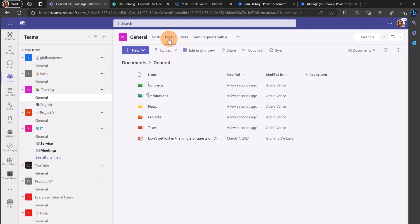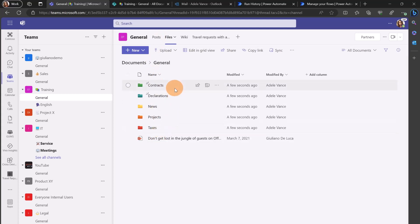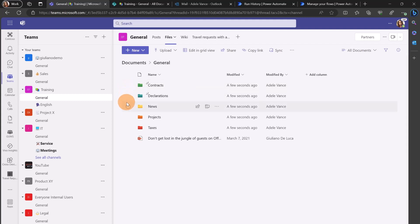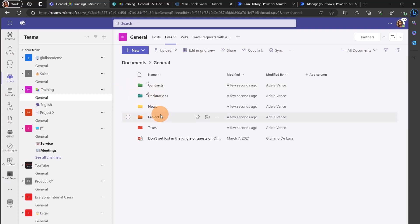I am in the Files tab of my team training in the general channel, and as you can see I have the new capability here available. I have several folders with several colors: I created contracts with the green folder, declarations, news, projects and taxes.